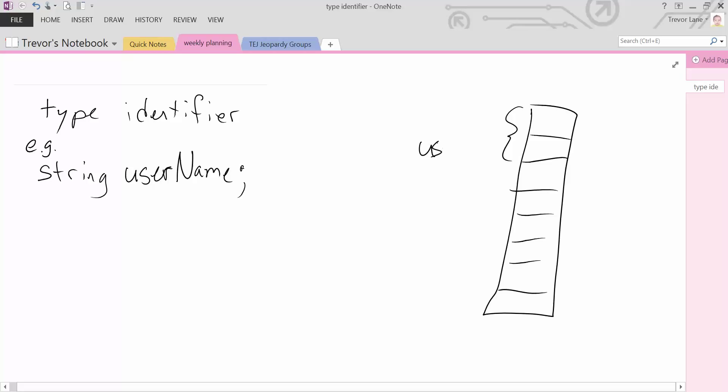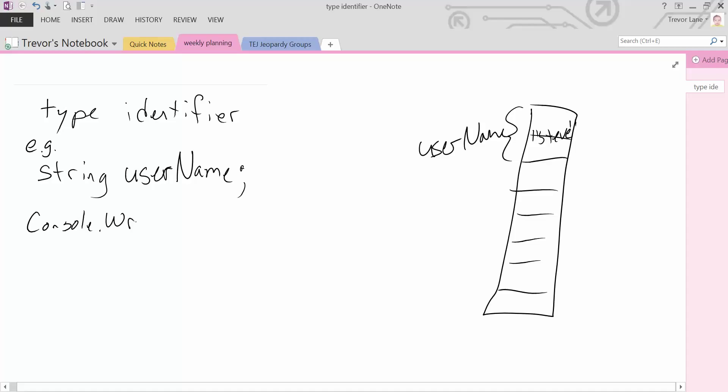So in this case, whenever we're trying to use username, it's going to reference these two blocks. So let's say, for example, it holds the value Steve. And if we were to ever try and output that, maybe we did something like this, console.writeline username.